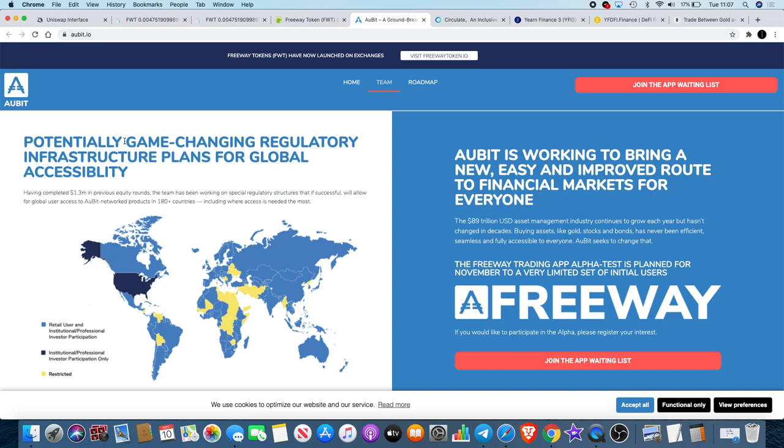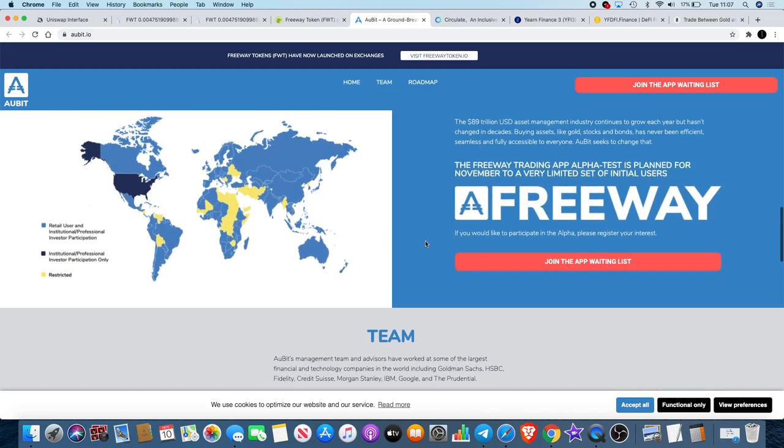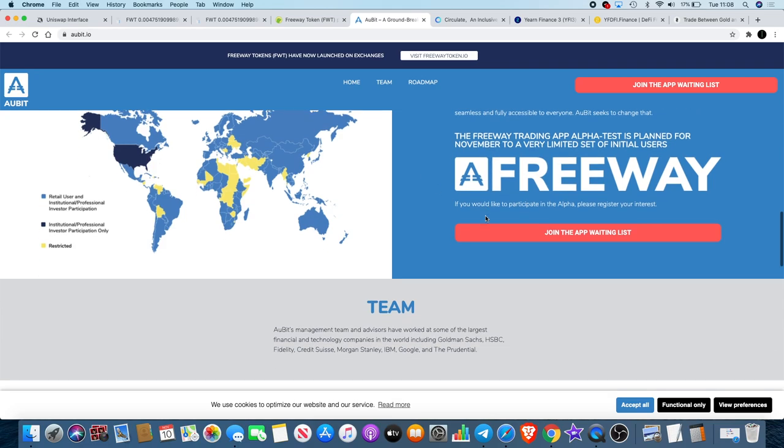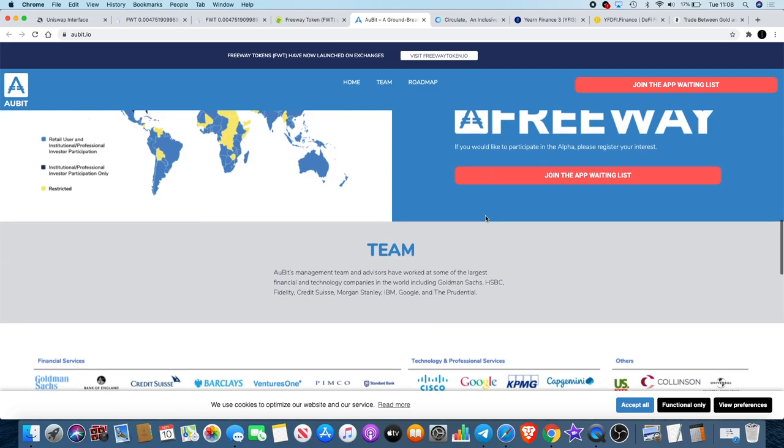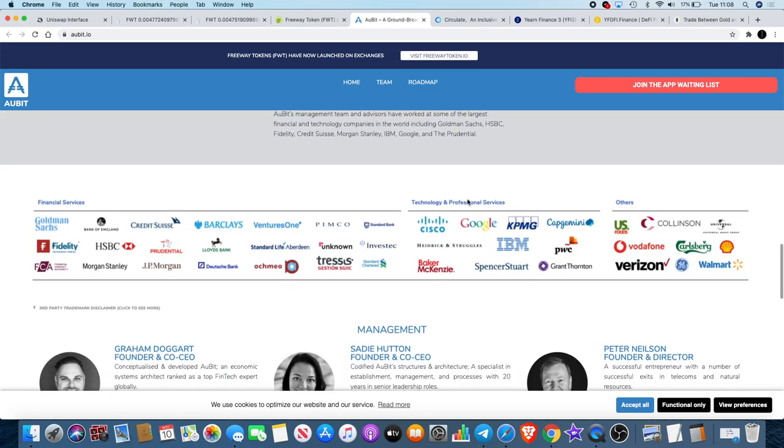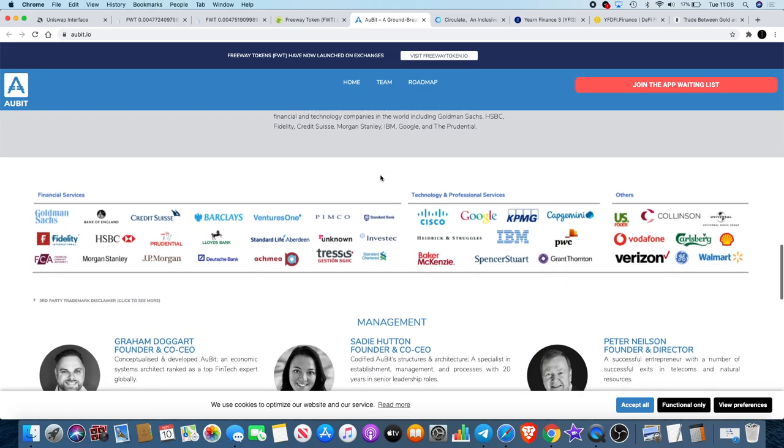Big tech obviously is massive business, so definitely got something there. They've got a potentially game-changing regulatory infrastructure, plans for global accessibility, so who knows whether they're getting the government on board with this. It is Orbit.io but their token is the Freeway Token. It is in the testnet at the moment.